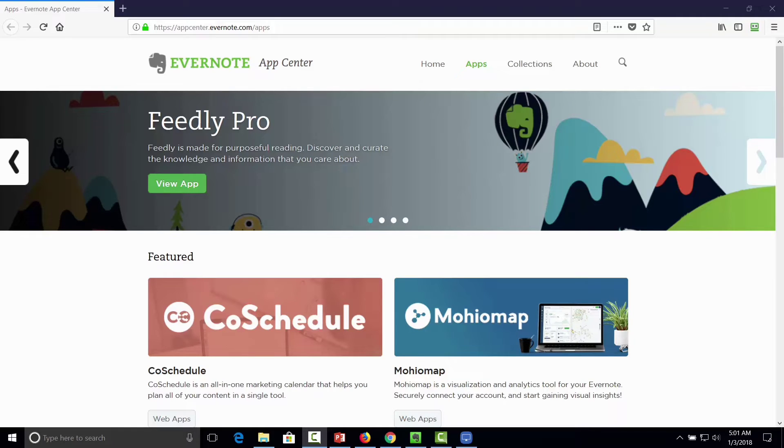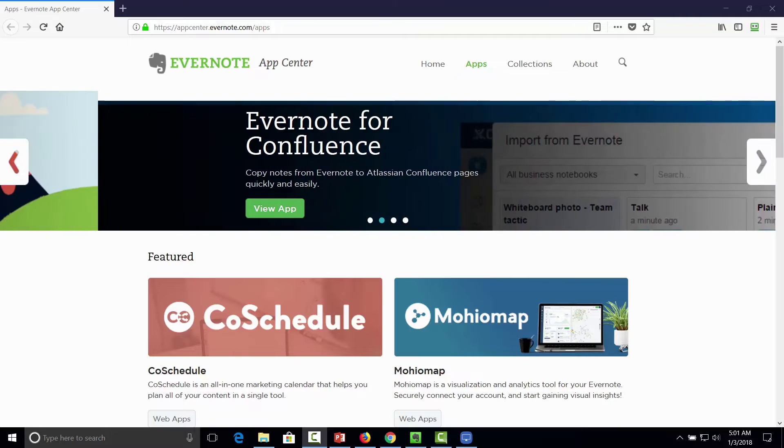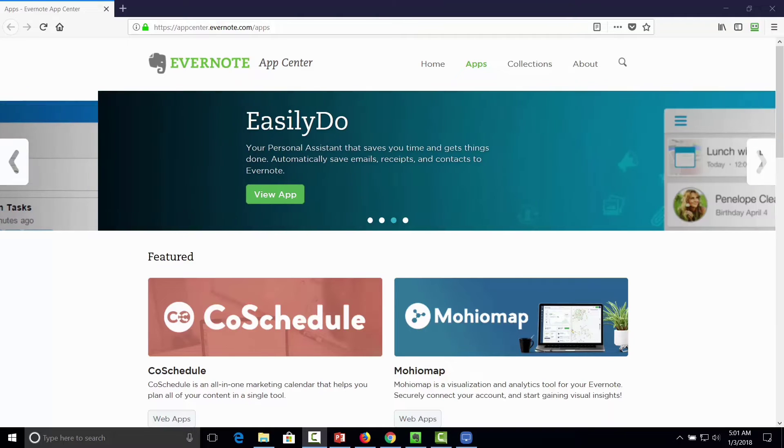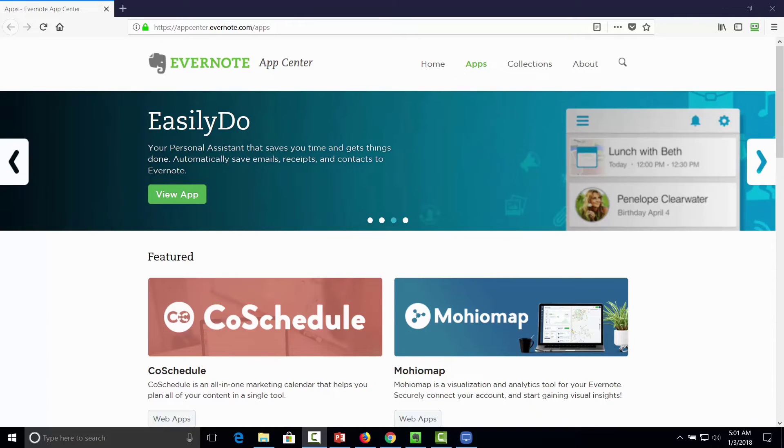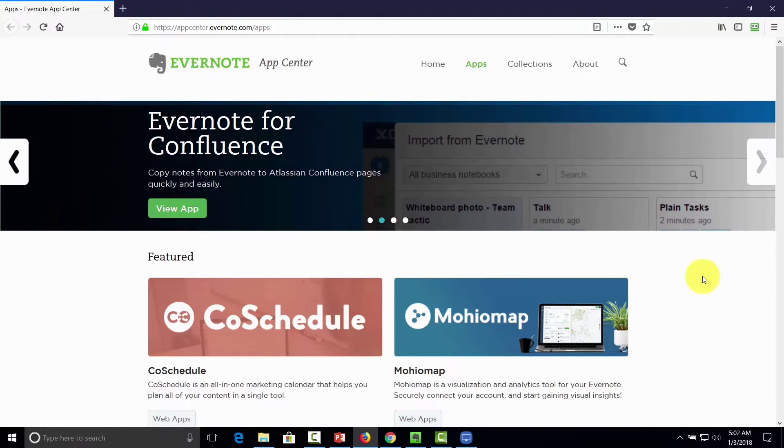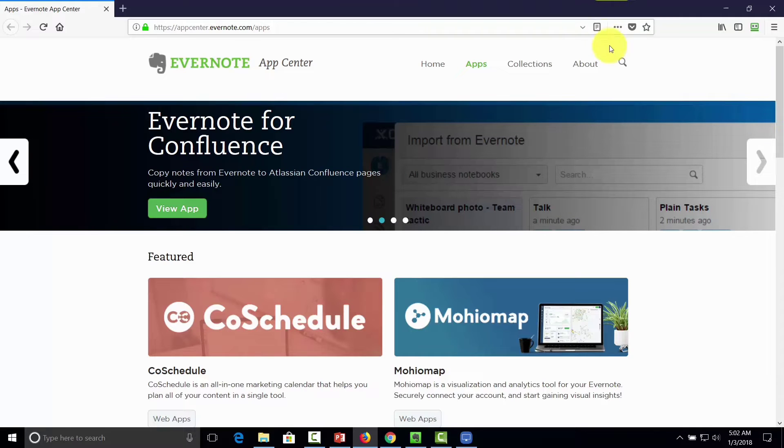Welcome back. Now in this video, we want to discuss task integration. Evernote, as it stands, is not created for us to manage tasks in this platform. However, there are some direct integrations that you can actually use in order to integrate tasks and Evernote. In order to do that, you are actually going to click the search bar, and then we're going to click task.